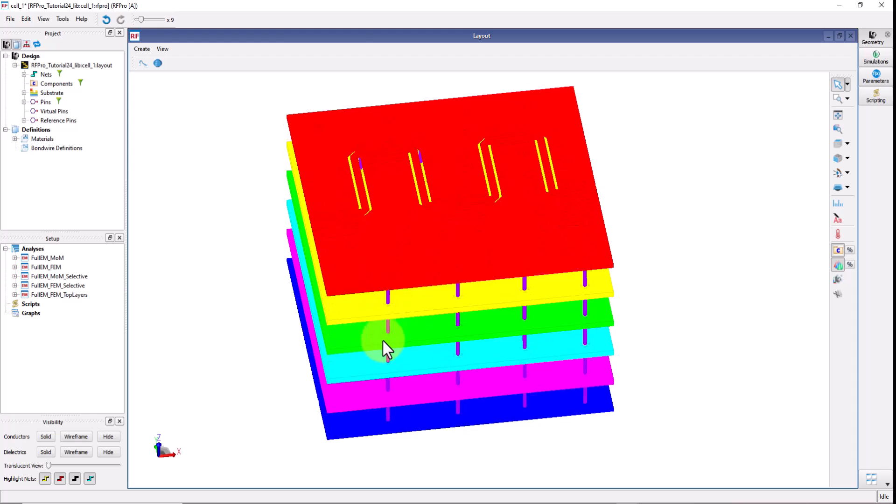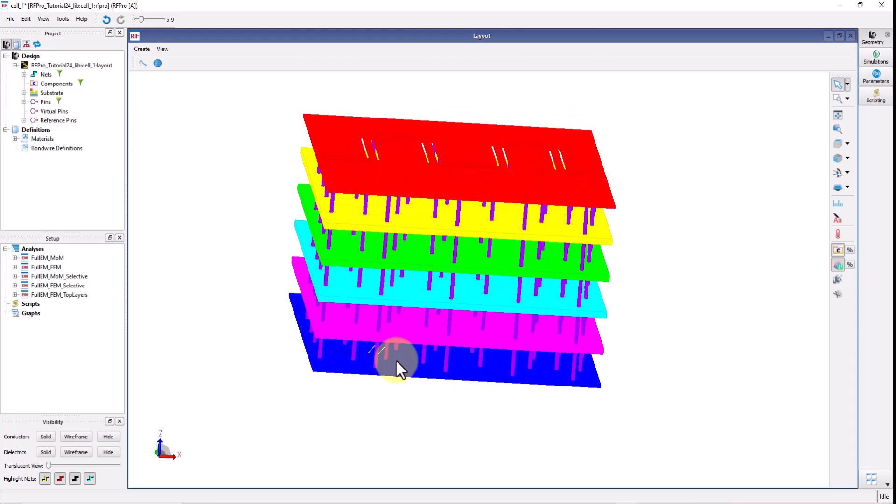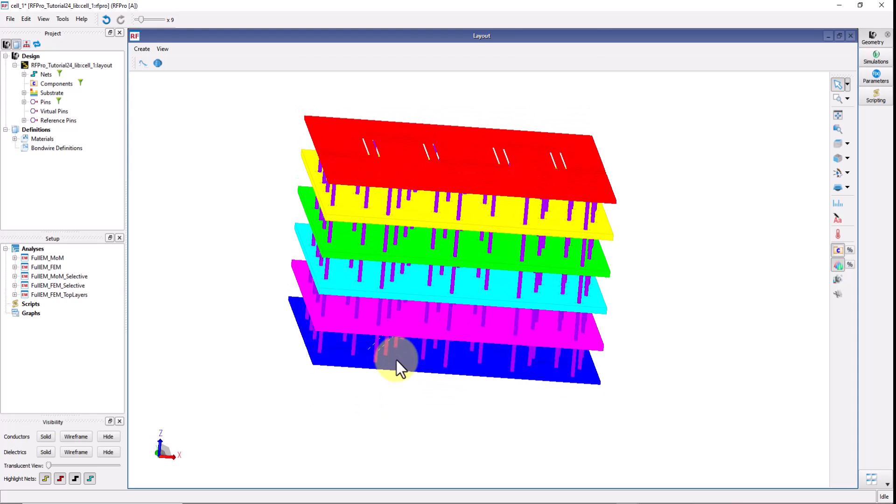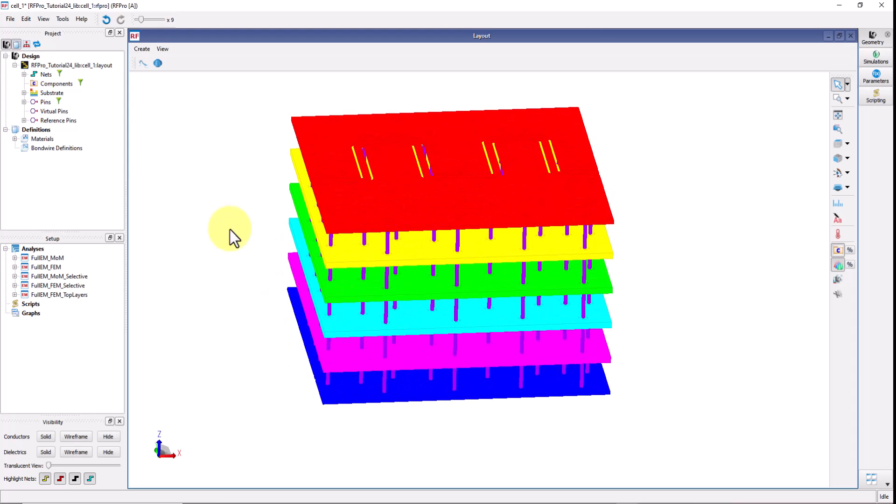So in that case you are only concerned with the top two layers. Anything below that is actually unnecessary baggage which you have to carry for your EM simulation. Now how can you simplify that in RFPro? Very simple.